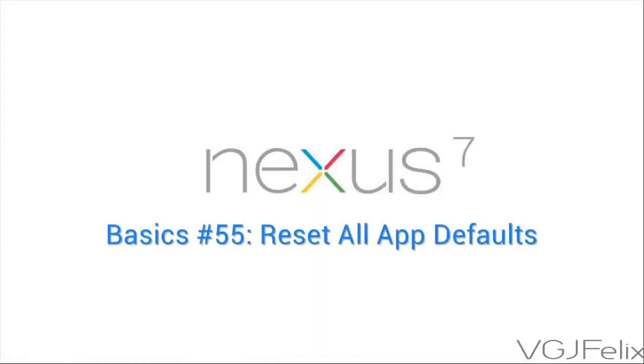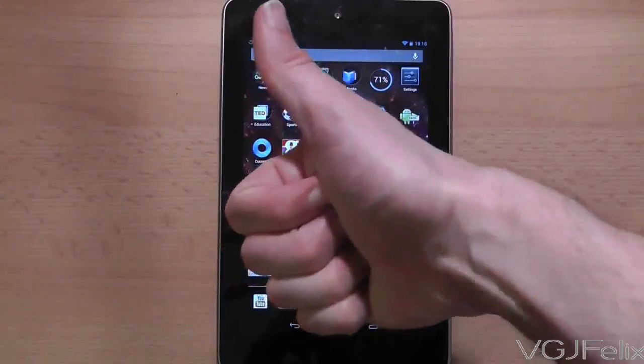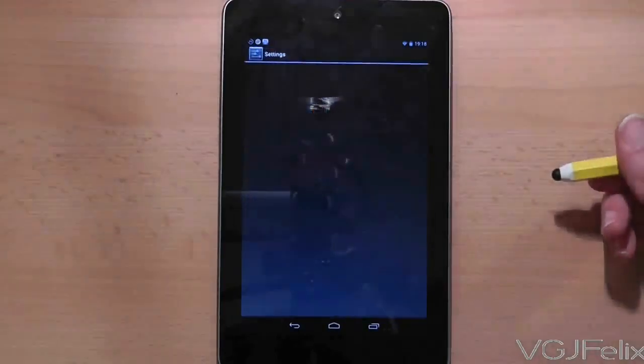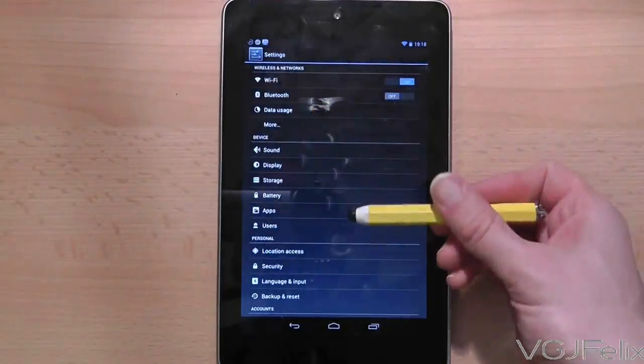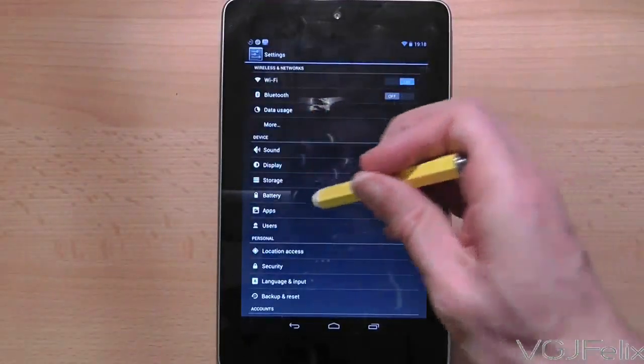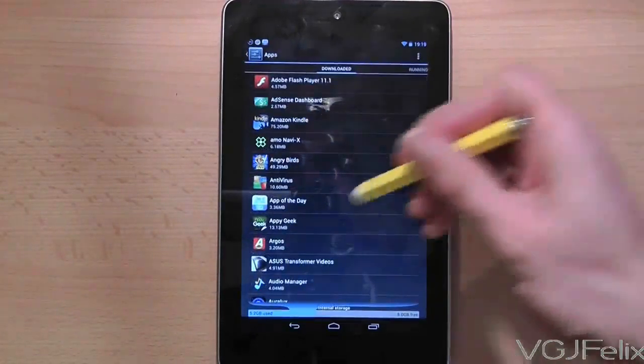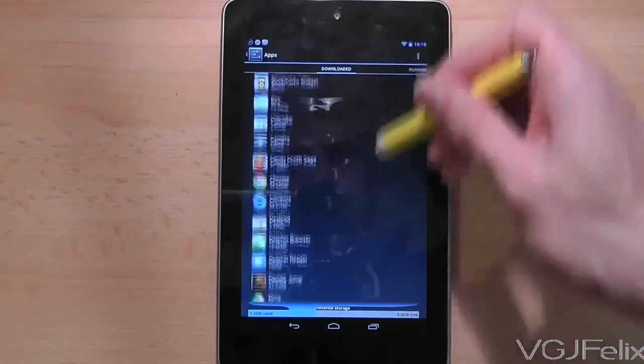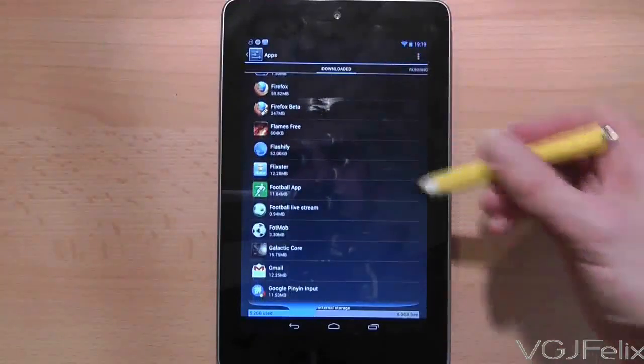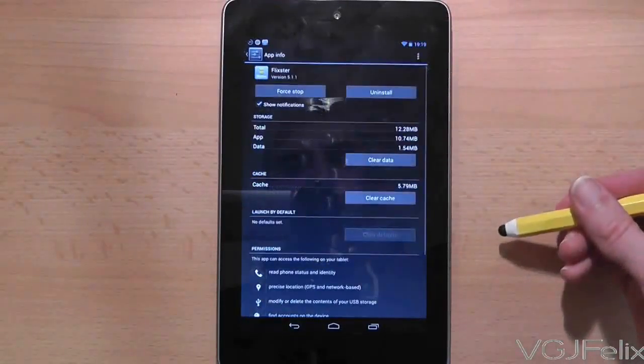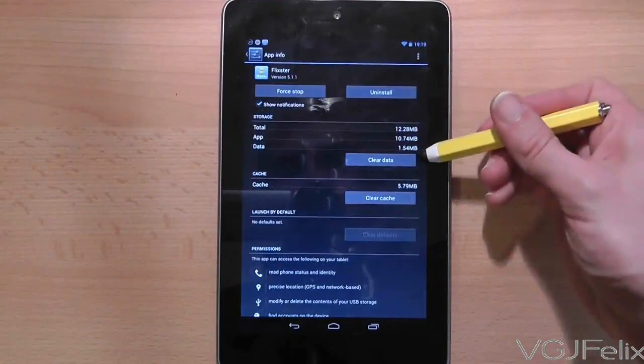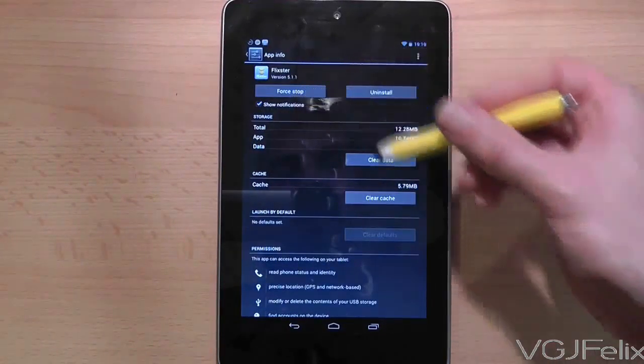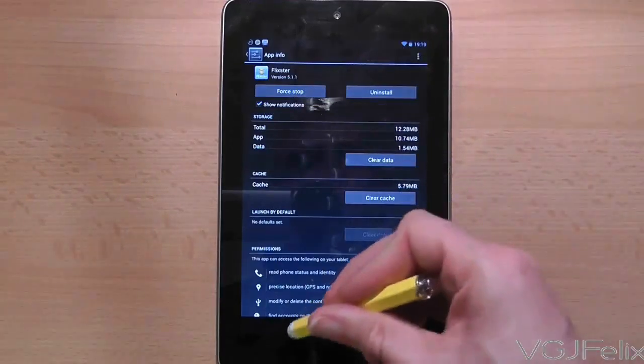Over the course of your Nexus 7's life you may modify the behaviour of your application preferences. You can do this by going to settings and then choosing the applications option. All your apps are listed here and you can individually tinker with the app preferences. By that I mean default applications to launch files, disabling notifications and even disabling applications completely. These are all done through the application info screen that you can see here.